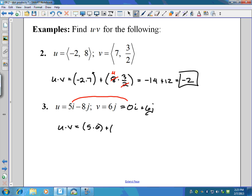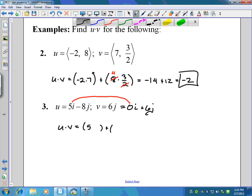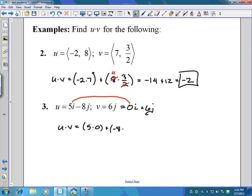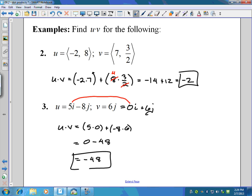We do five times that zero. So it would be five times zero and negative eight times six. Five times zero is zero, negative eight times six is negative 48, and zero minus 48 is negative 48. So there's the dot product of u and v — very simple stuff.